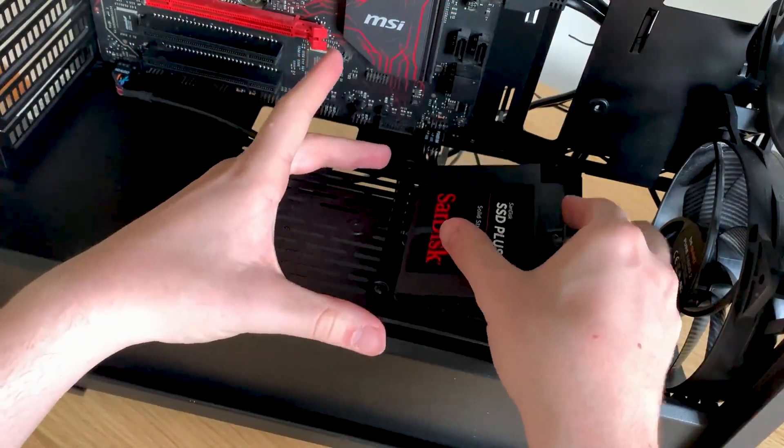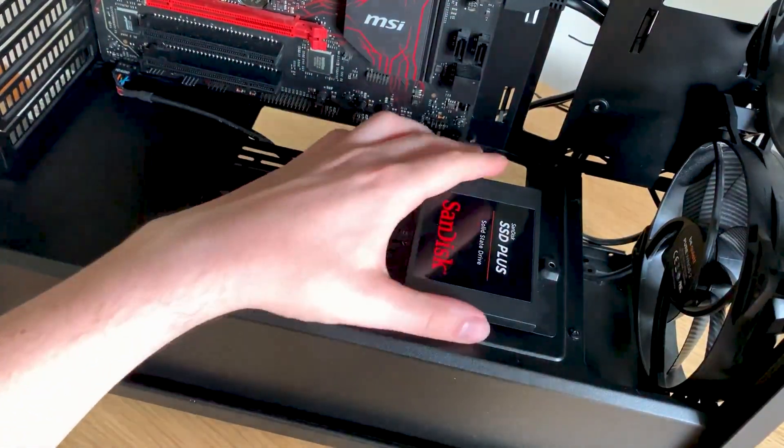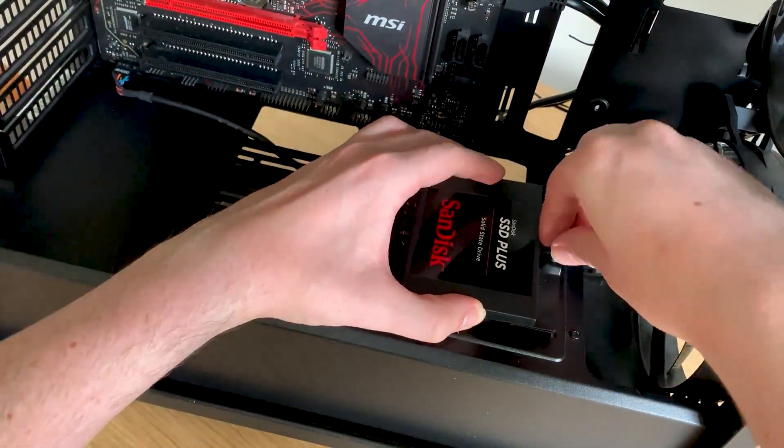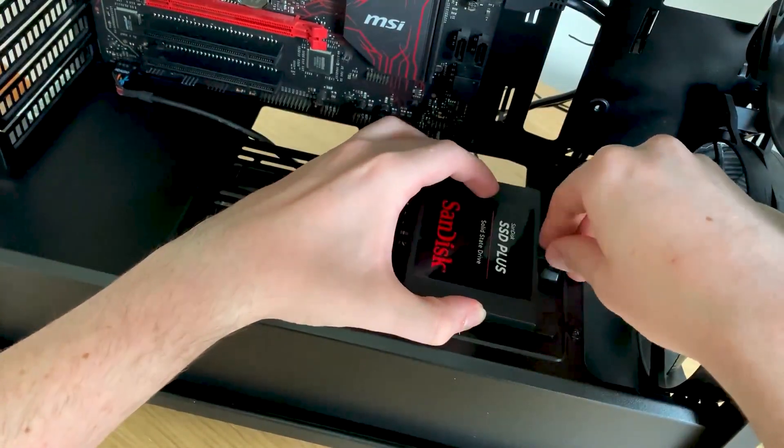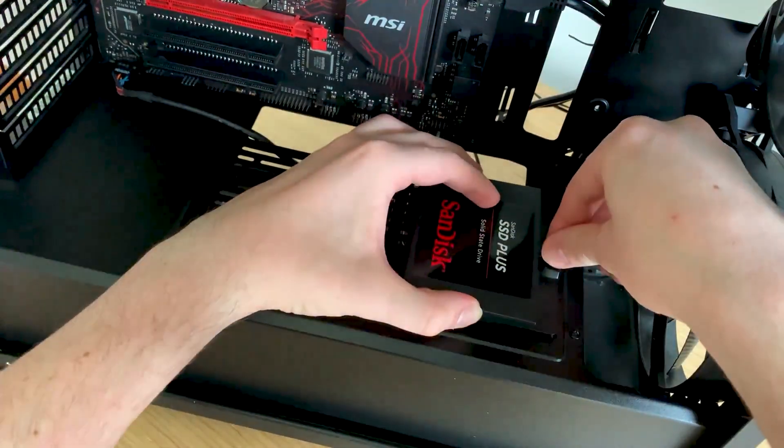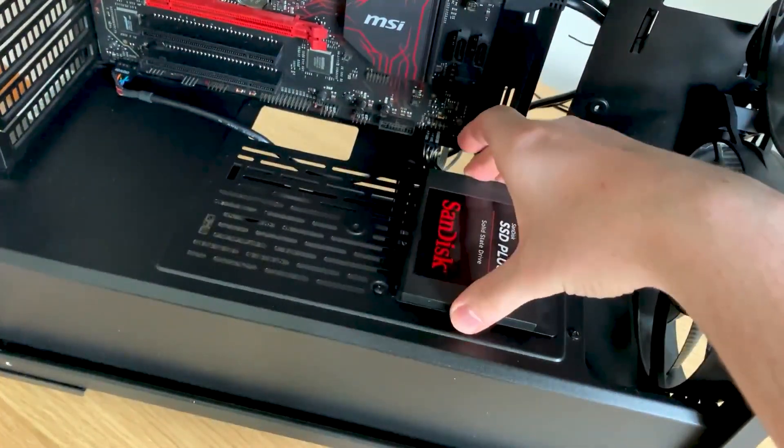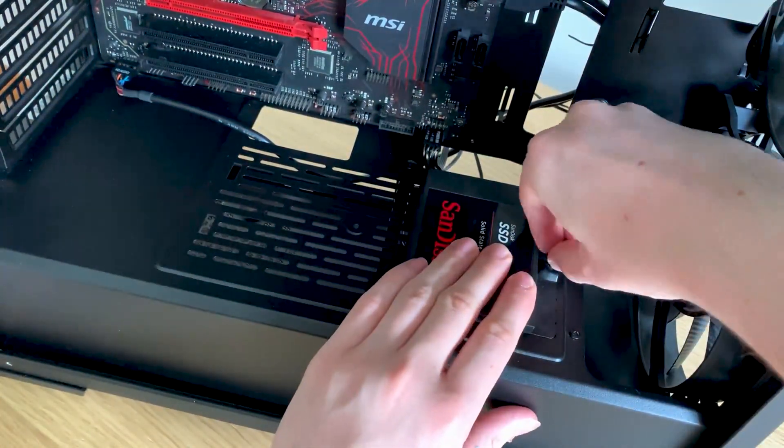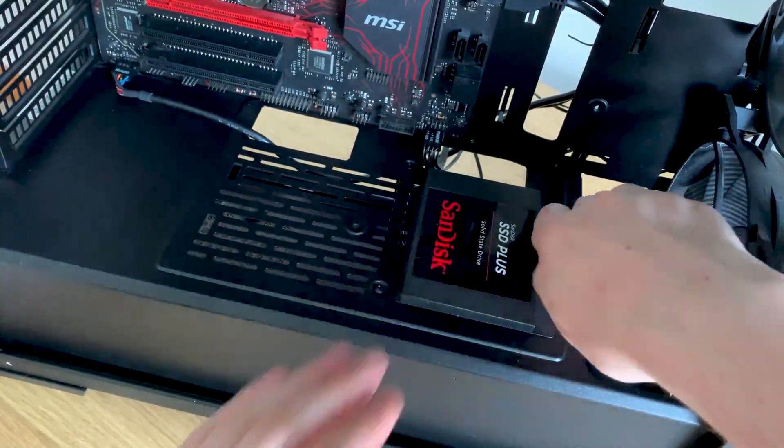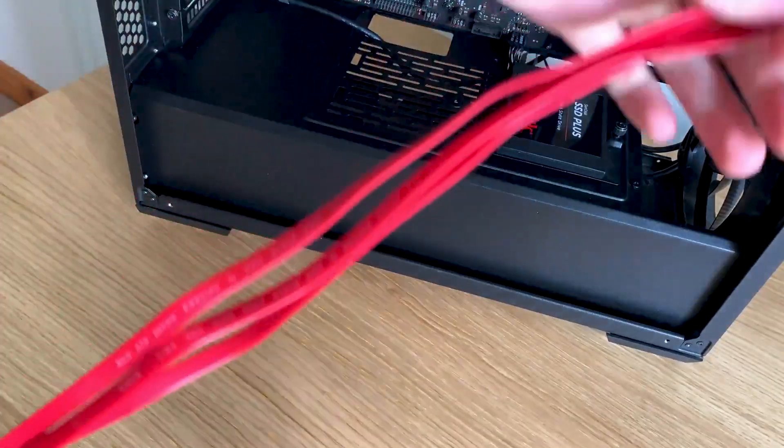Here I am installing my second SSD, which is a 240GB SanDisk SSD. And it sits in the front, because it is better. There's no other reason, it is just better.